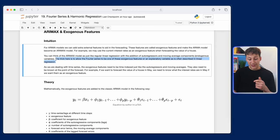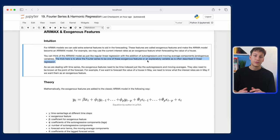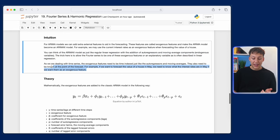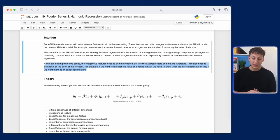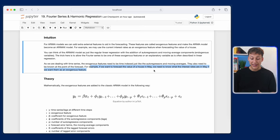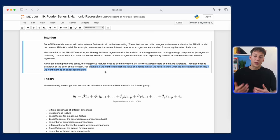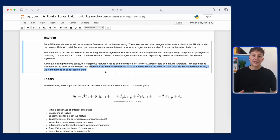The trick here is to allow the Fourier series to be one of these exogenous features — basically an explanatory variable as you would in a linear regression problem. As with time series exogenous features, they need to be indexed in time and must be known at the point of the forecast. So if we forecast at time step t+1, we need to know what the Fourier series value is at t+1. For example, if you want to forecast the value of a house in May, you need to know what the interest rates are in May to use that as an exogenous feature.